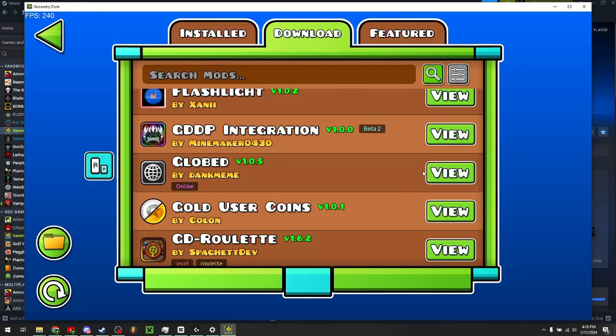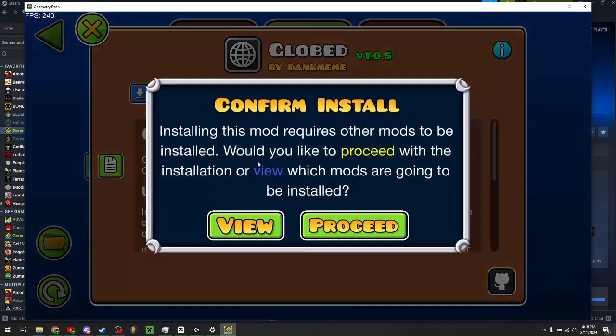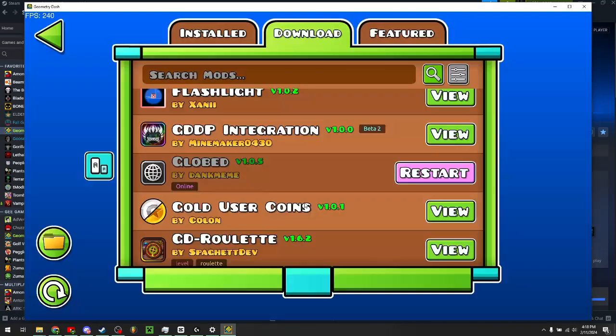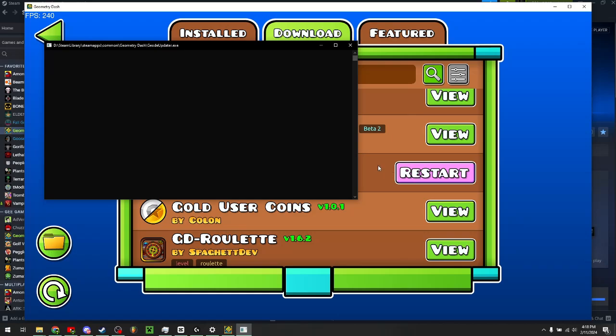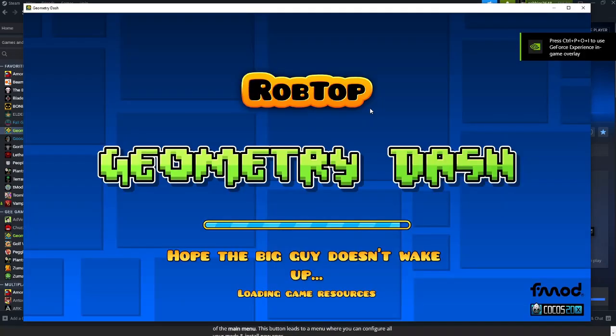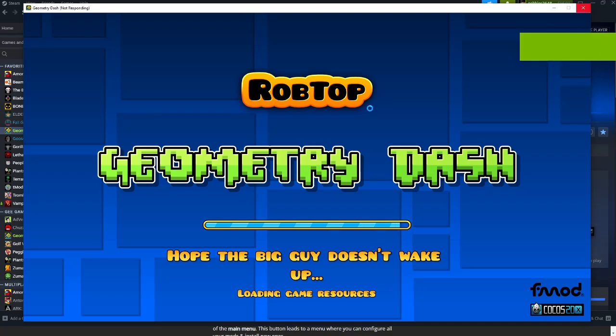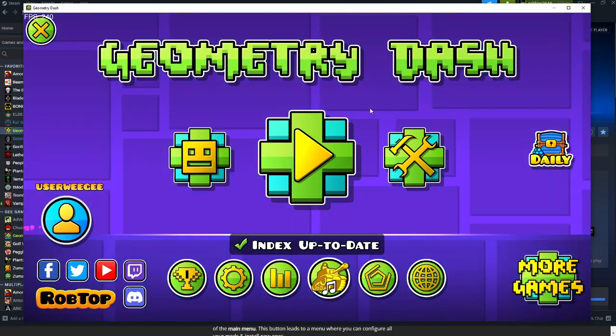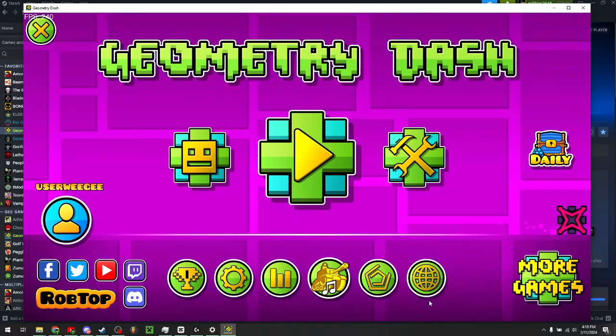Just click on view and download or install now. Once it's installed, you just want to click restart and it will restart Geometry Dash for you. Upon installing Globed for the first time, your loading screen might take a while and it might also say not responding, so just wait a little bit and it should fix itself.